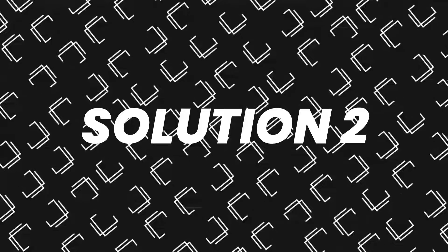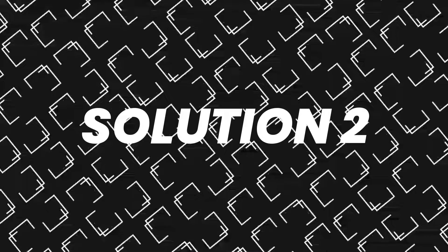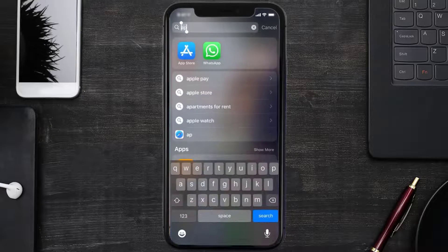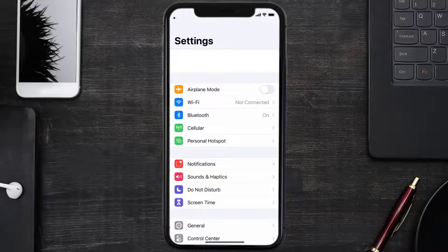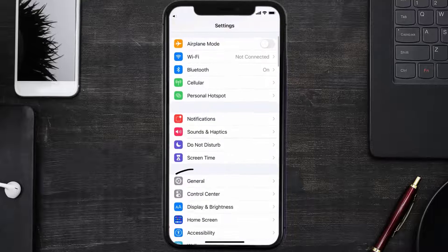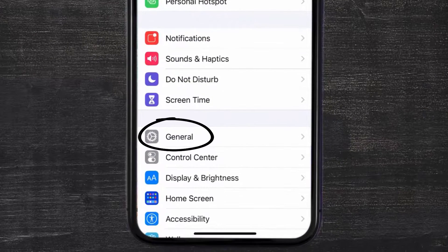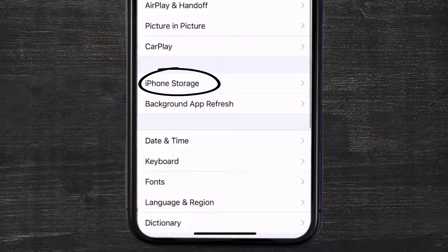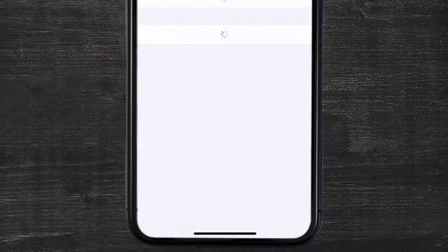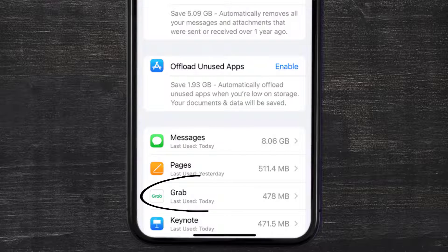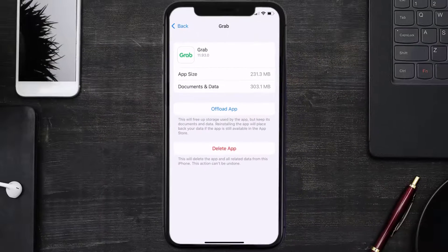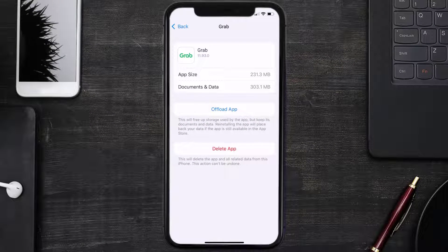If you still encounter this issue, you need to clear the app cache. Go to your device settings, scroll all the way down to General and tap on it, then tap on iPhone Storage. From here, search for the Grab mobile app and tap on it.